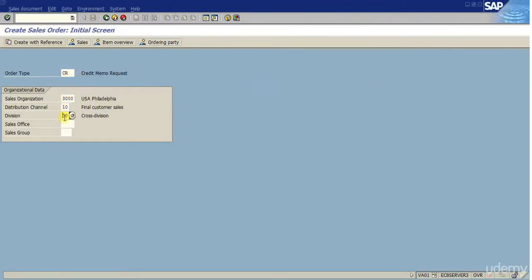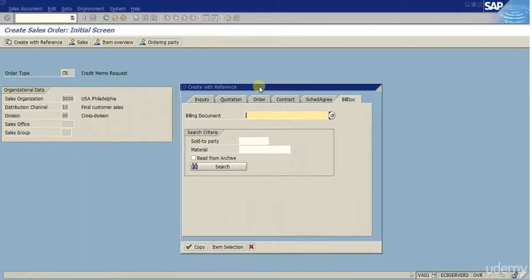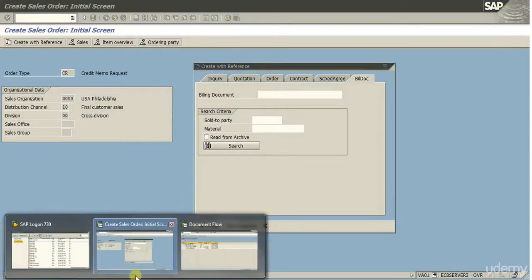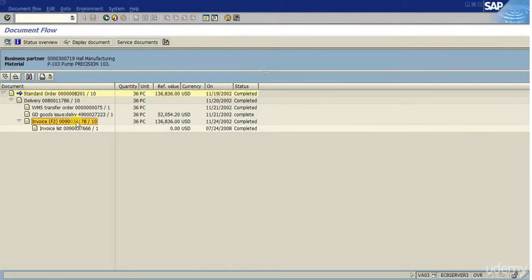This document type, the sales order type, may change based on the settings in the organization, but by default the standard order type for credit in SAP is CR. I'm going to double-click on that. This is the organization data we have been using; I'm gonna keep it as is. We have the option for credit and debit memo to create with reference — it's not mandatory, but it's advisable since in most cases the customer will tell you the original billing document that was sent to them if there is any discrepancy. So since we have not created a new billing document yet, I'm going to use a previous one. This is the document flow from the sales order that I covered previously in the previous session.